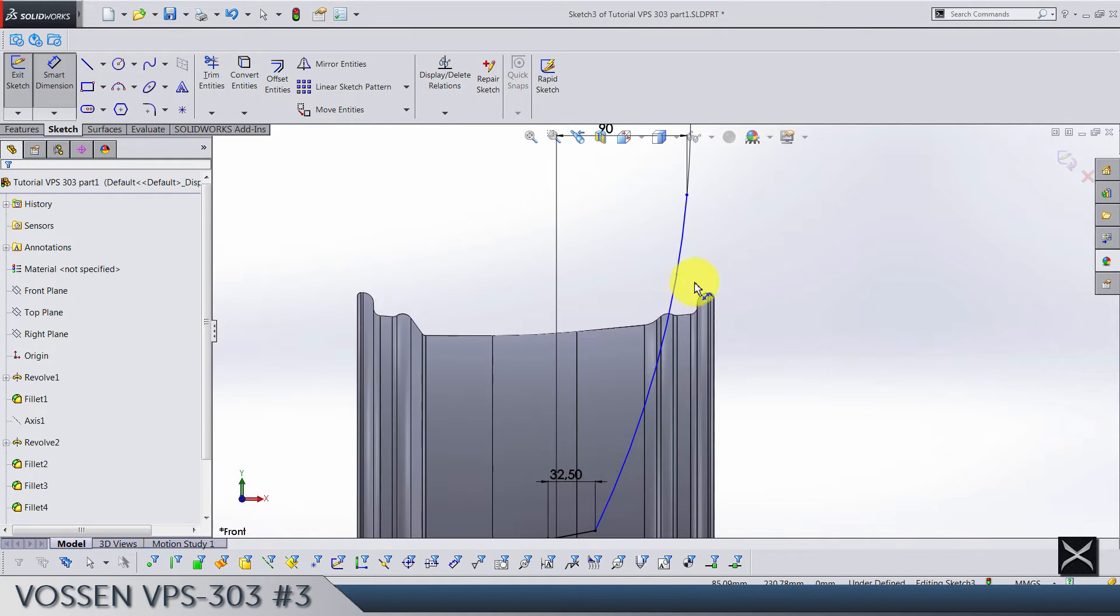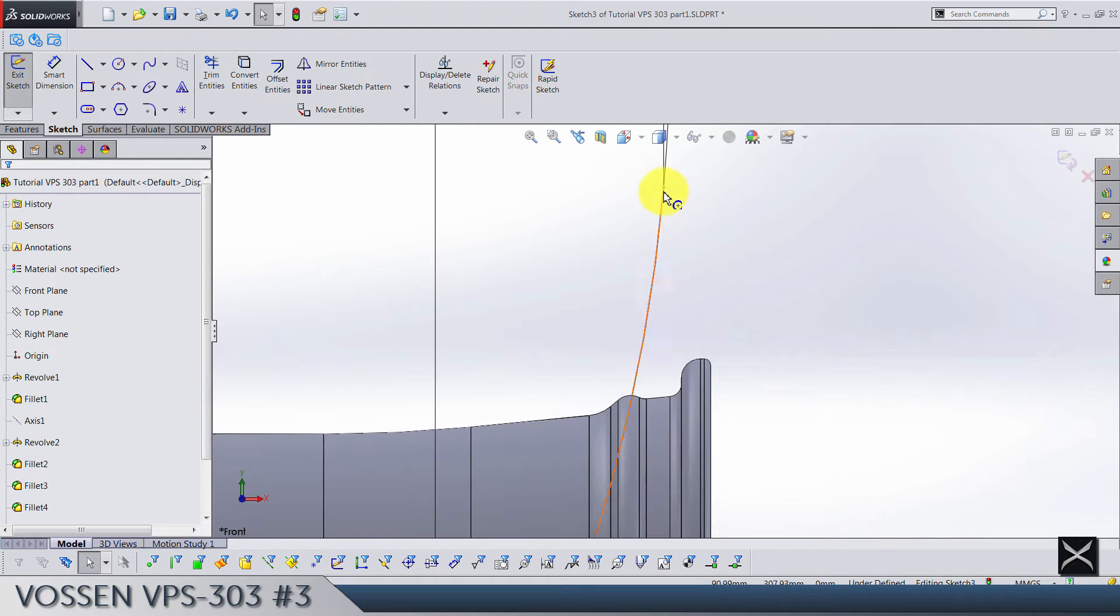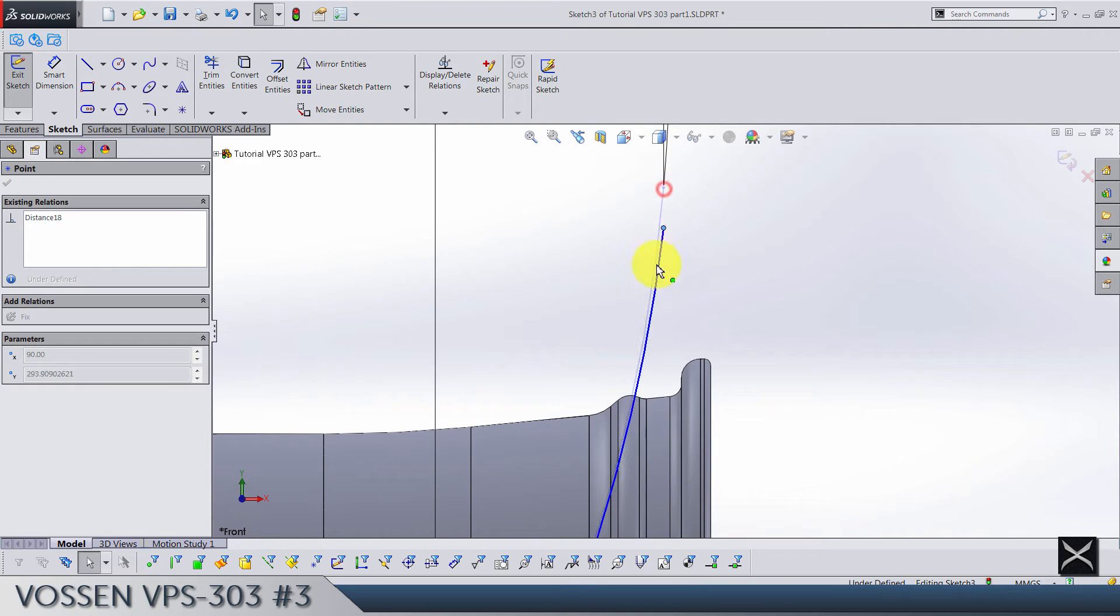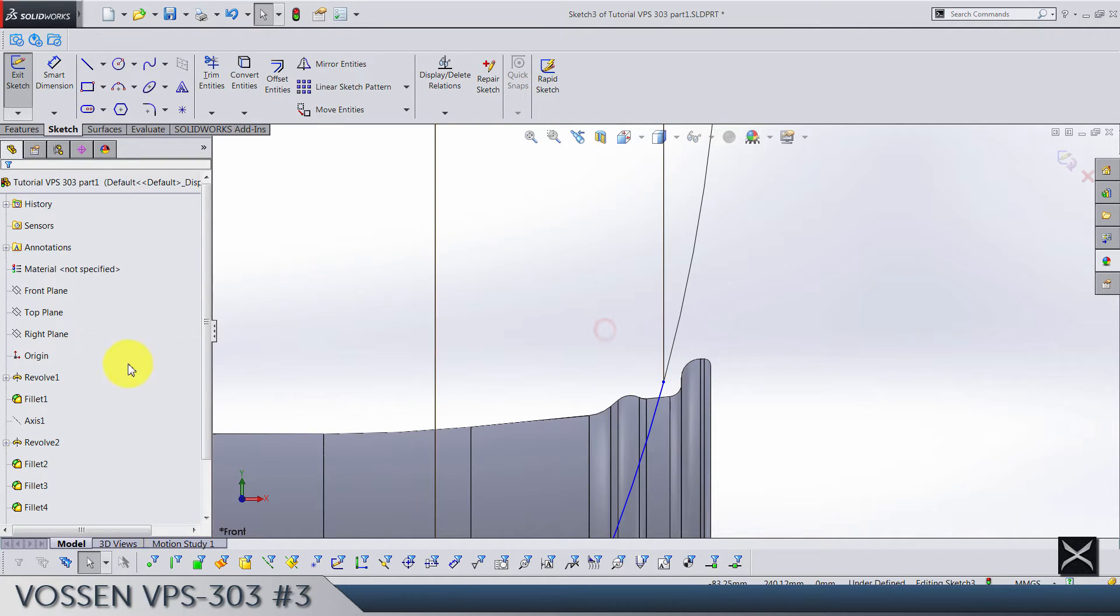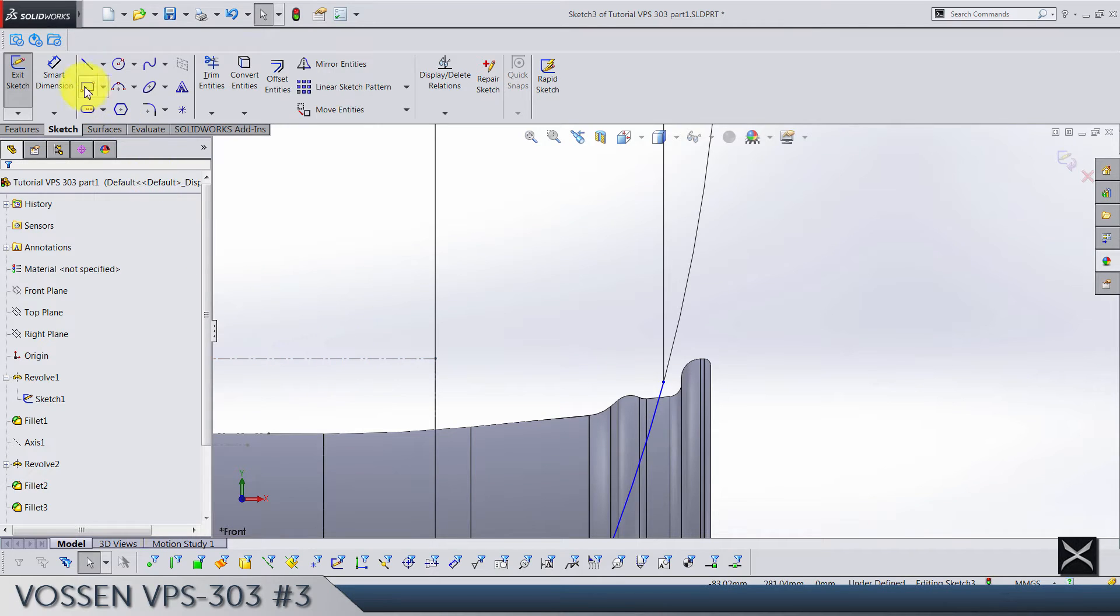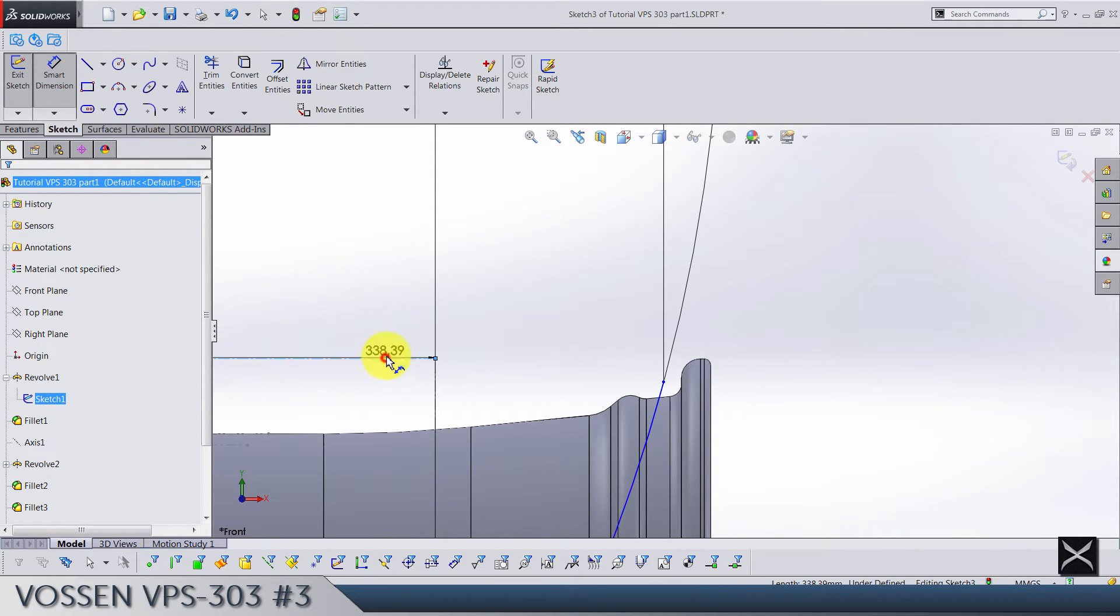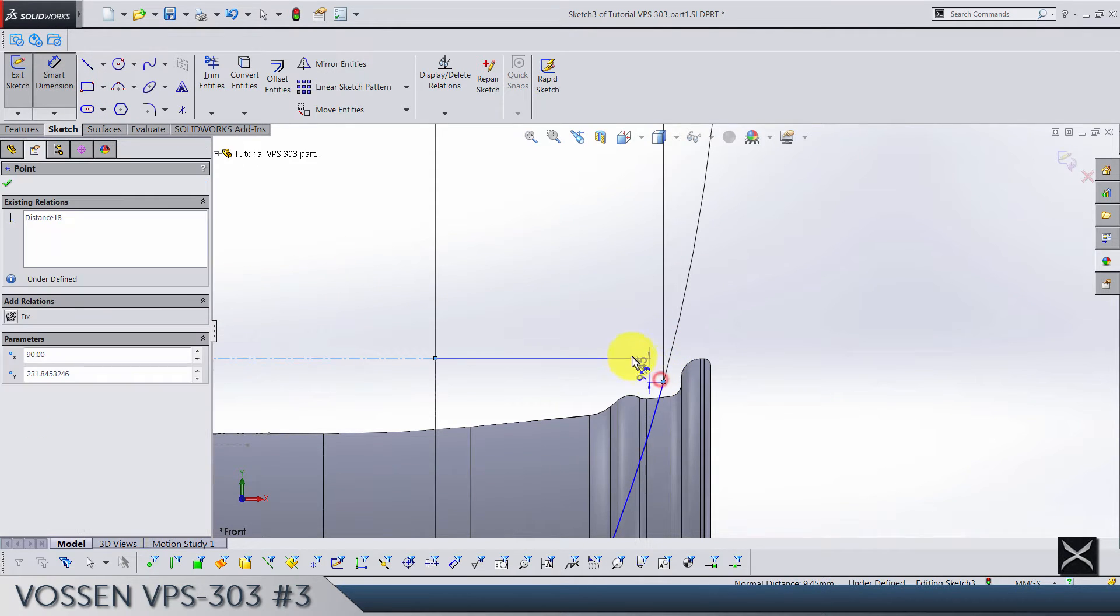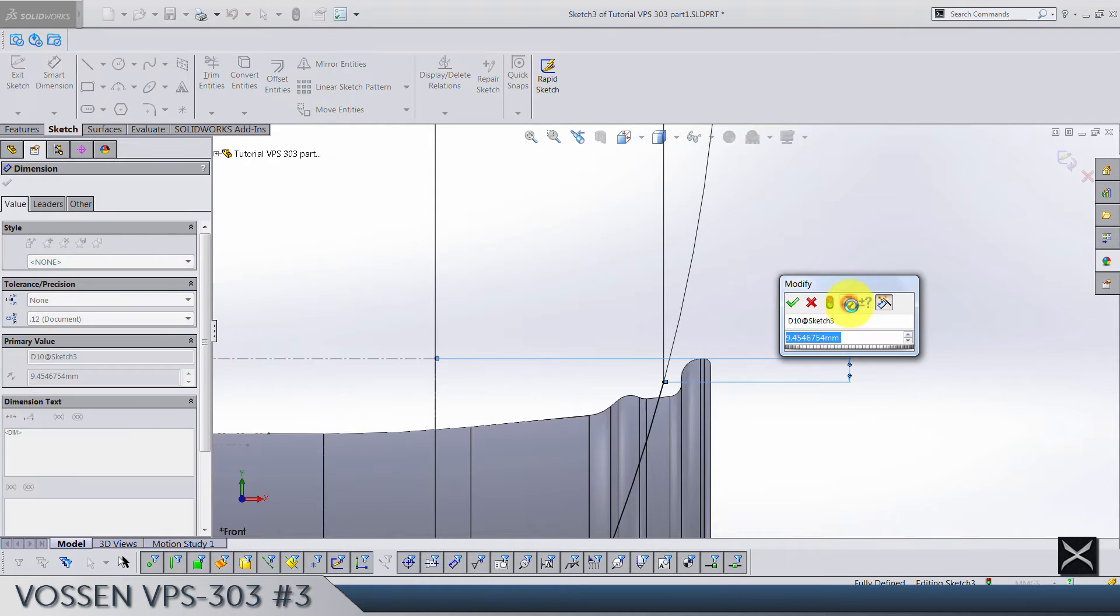And let's drag these points down till somewhere around here. Let's show sketch number one so that we have this center line here. We're gonna use the center line to add dimension till this point, it's going to be 7.5.